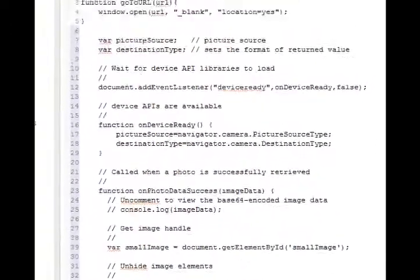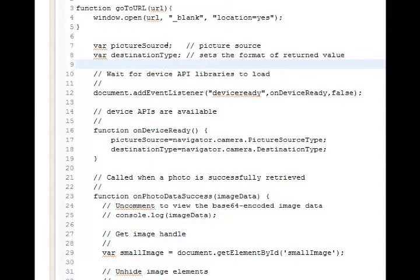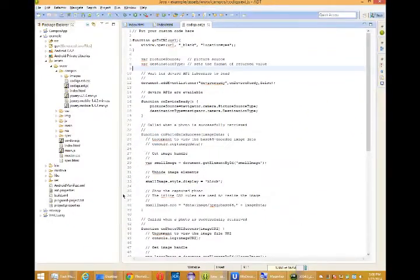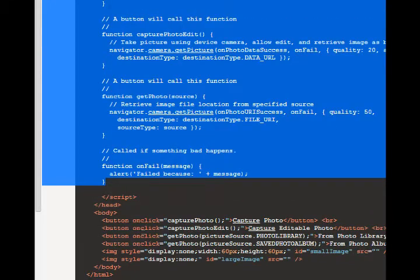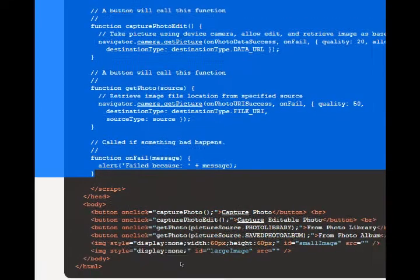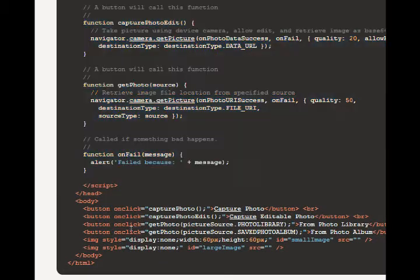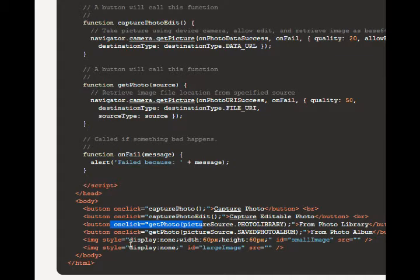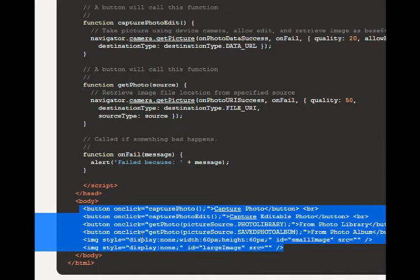And if there's a problem, what to do with the failure. So that's part one. This is what makes the camera work. Now, how do you further make it work? I'm going to go back to the documentation. And after that JavaScript stuff, then there's a section that's very simply a few buttons, button onclick capture photo or capture editable photo or get photo from an album or a library and then display it on screen.